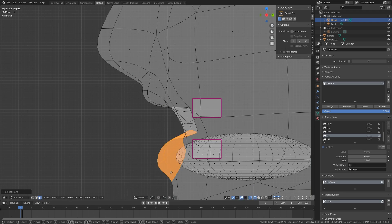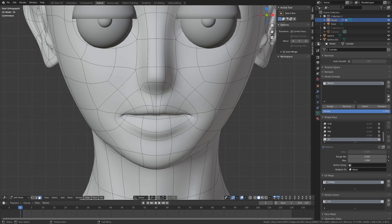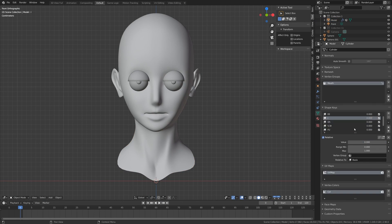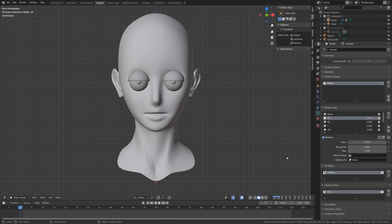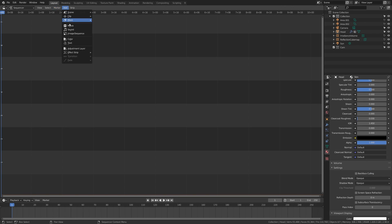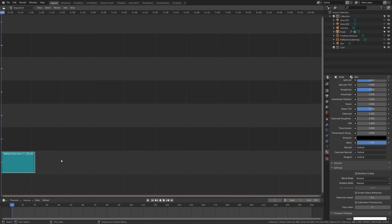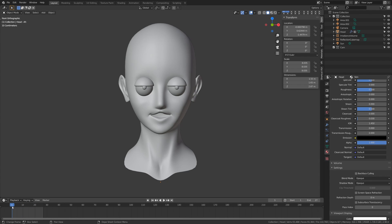Great, now we have a lip syncing rig. So let's learn how to use it with dialogue. To import dialogue, the easiest way is to switch to video editing mode, add a sound strip, and place it in the beginning. Now when we go back to our timeline and play, we can hear the audio.